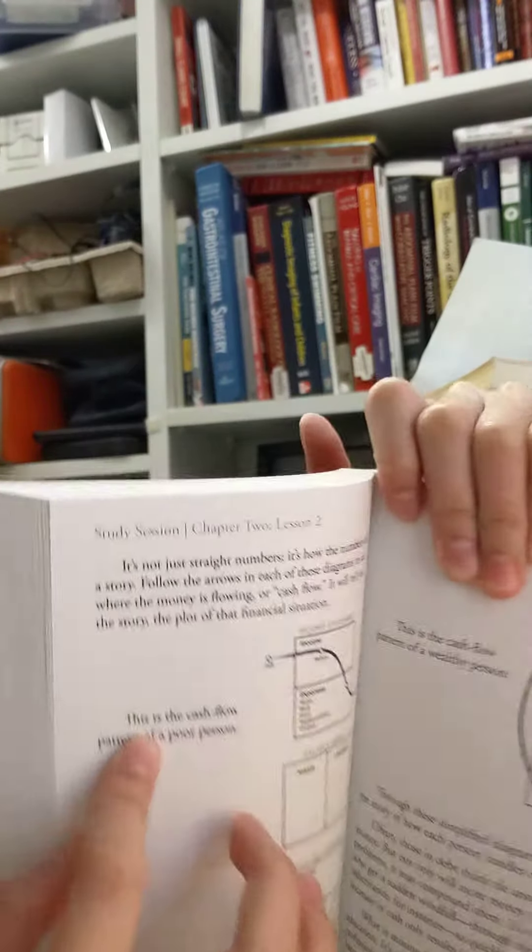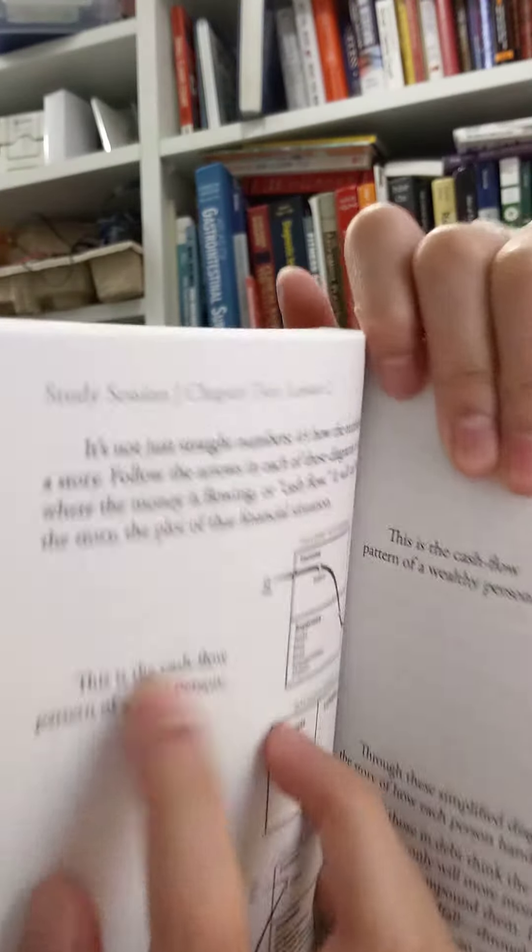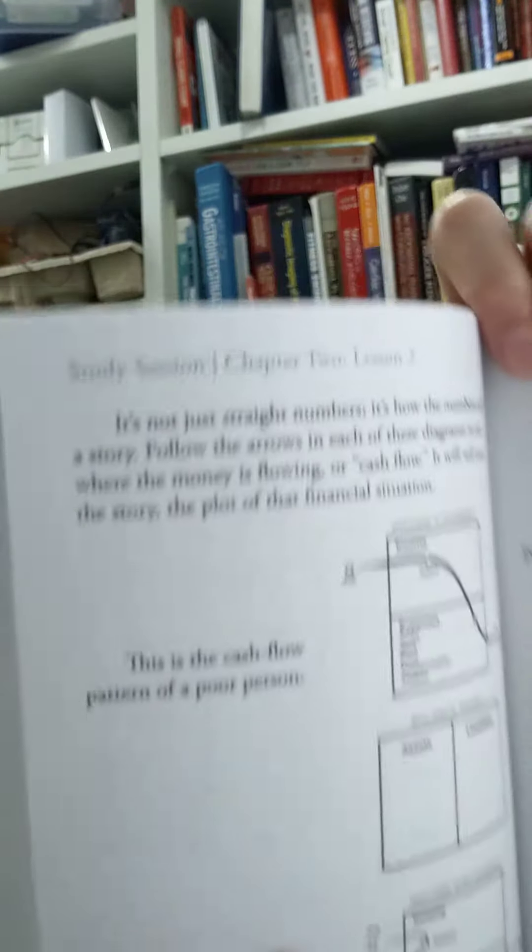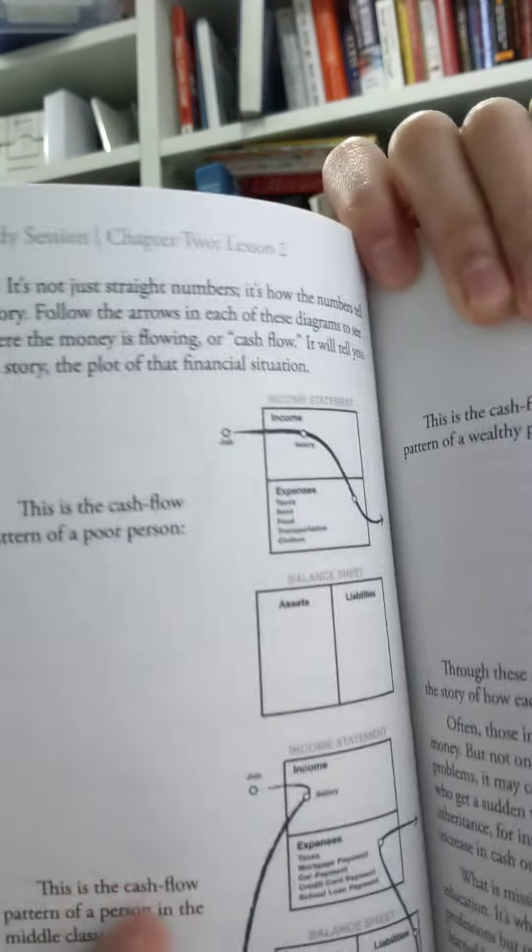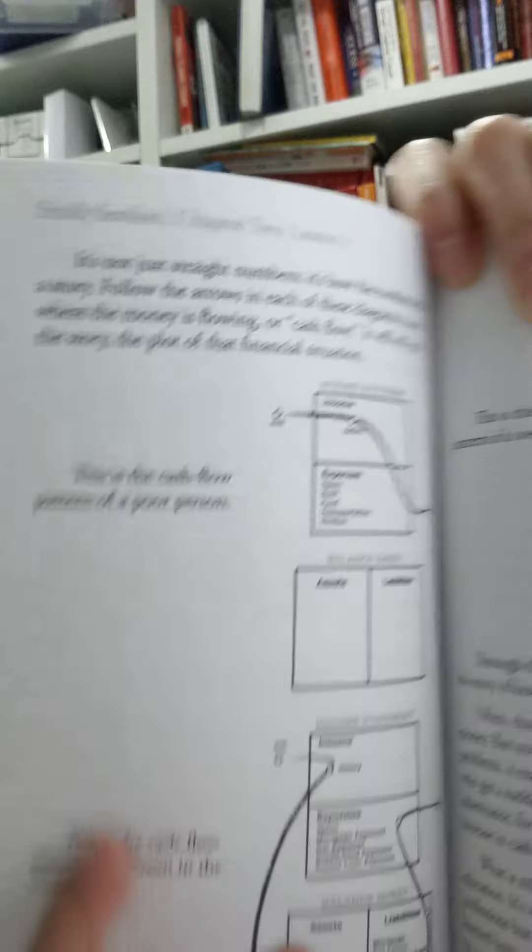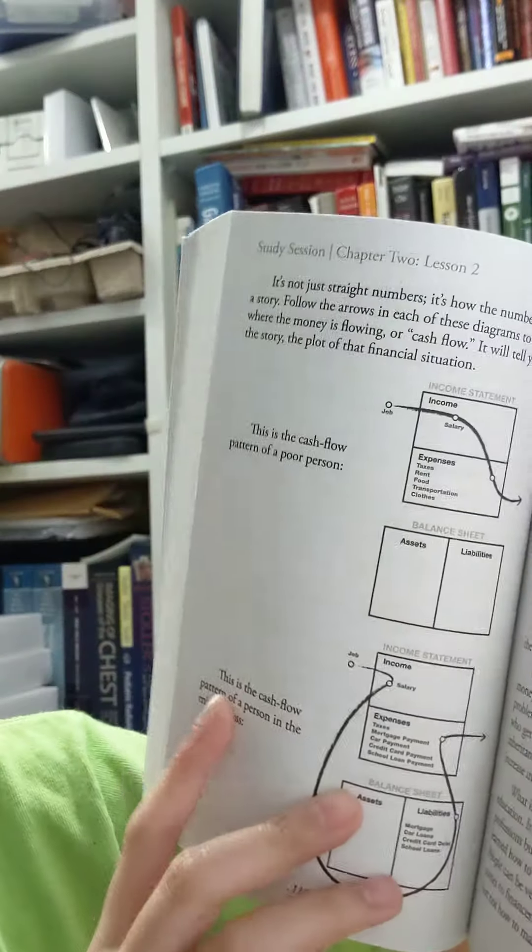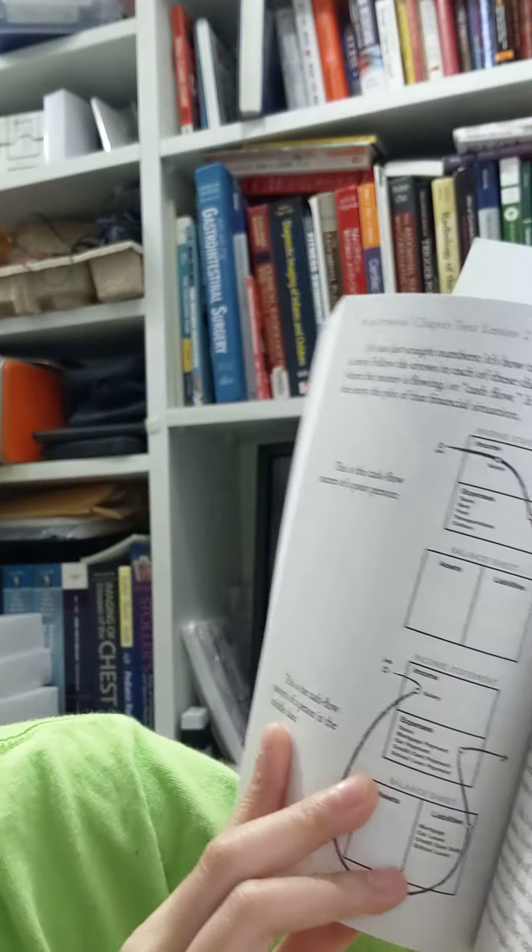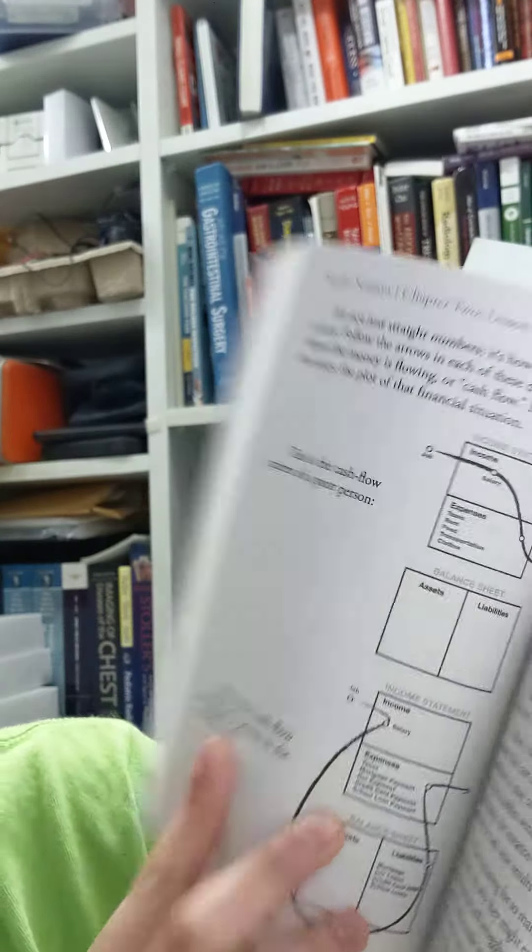This is the cash flow pattern of a poor person. And this one says, this is the cash flow pattern of a person in the middle class. You can see it.